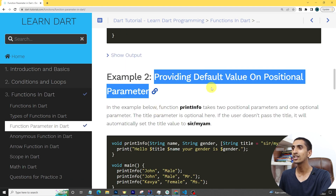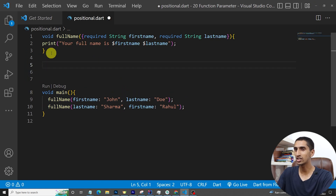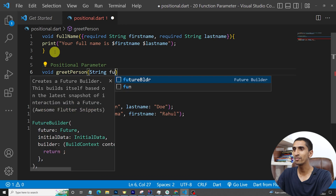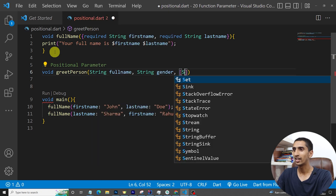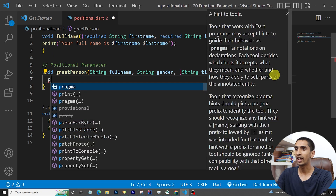Now let's discuss how to provide a default value to an optional positional parameter. I'll create a new function called 'greetPerson' with parameters: String fullName, String gender, and then a square bracket — which denotes optional — containing String title with a default value of 'Mr/Ms'.